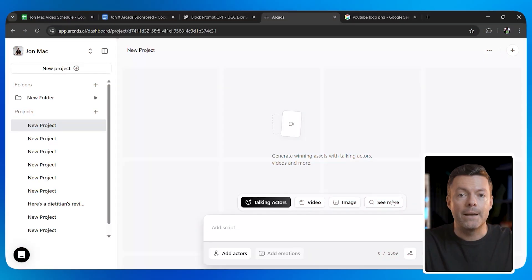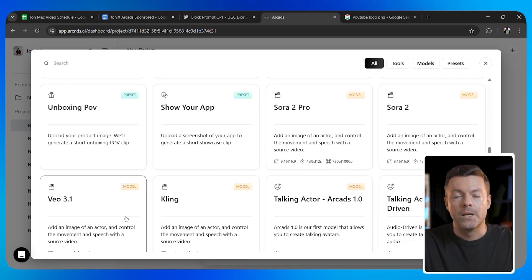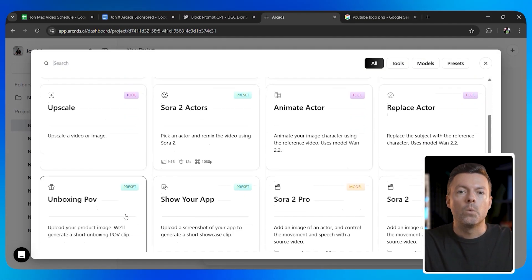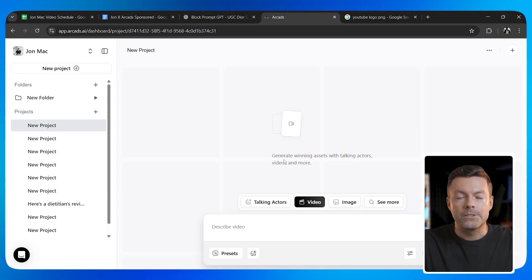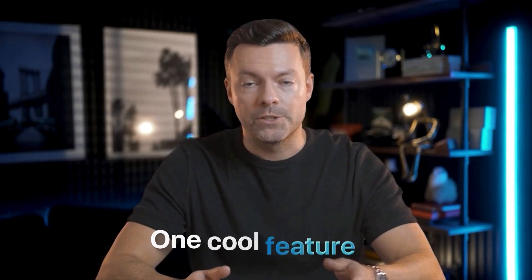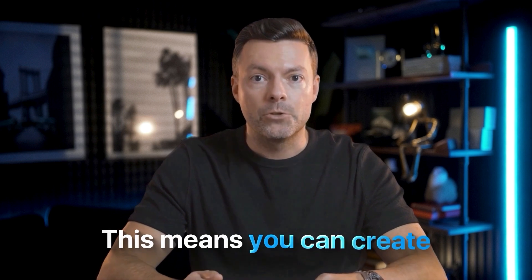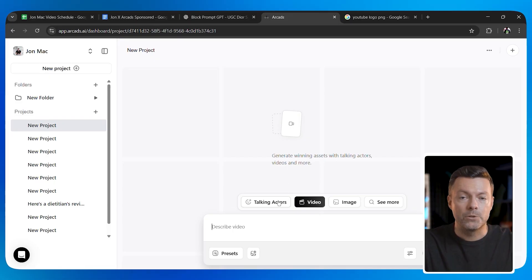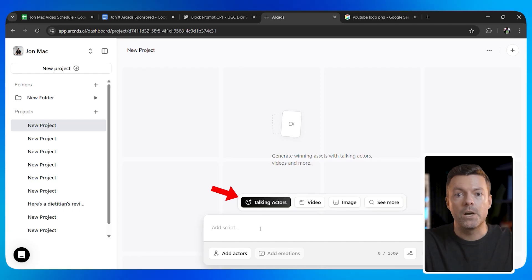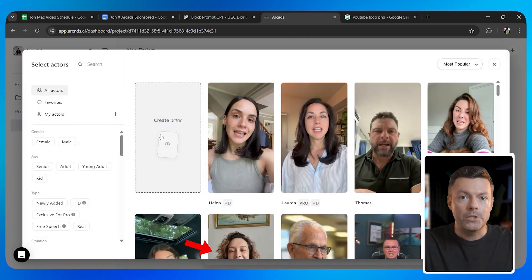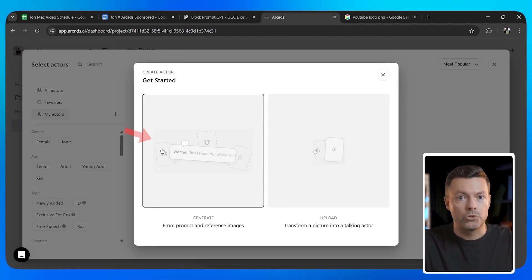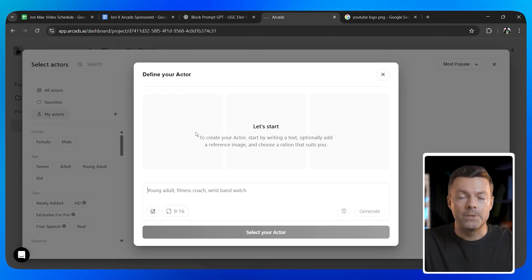Now let me show you another method using a different AI model. Arcads also gives you access to Google VO 3.1, which is another top-tier AI video generator. If you select VO 3.1 as your video model, you get some different options. One cool feature is that you can upload a starting frame — this means you can create the exact first image of your video before the AI animates it. To do this, go to the talking actor section in Arcads and click 'add actors,' then click 'create actor.' This uses Google Imagen 3, which is an AI image generator.